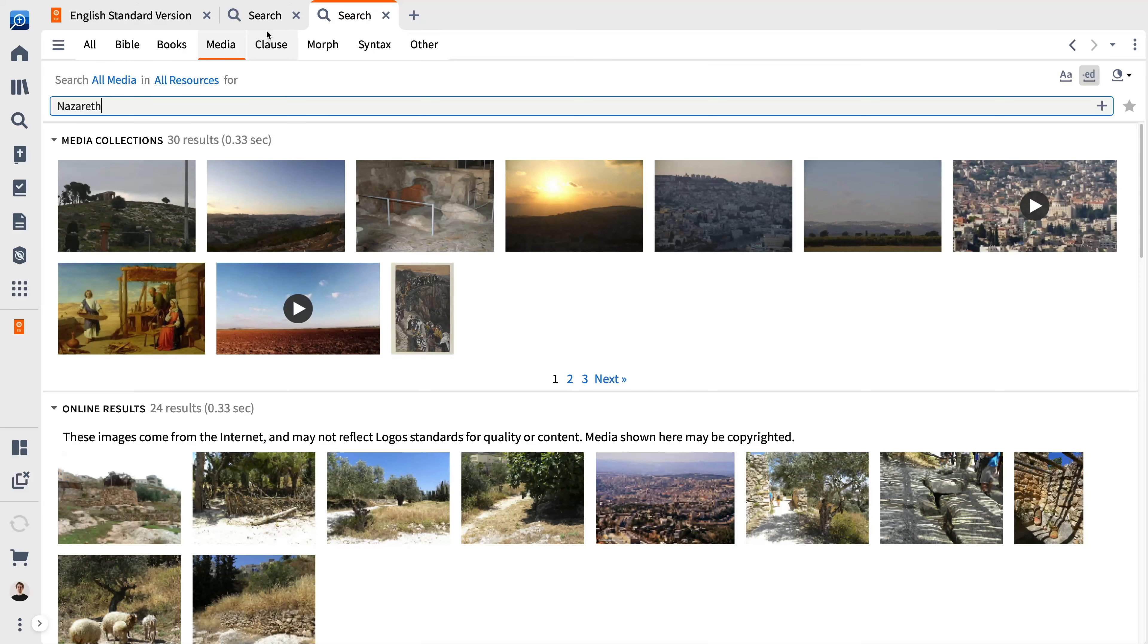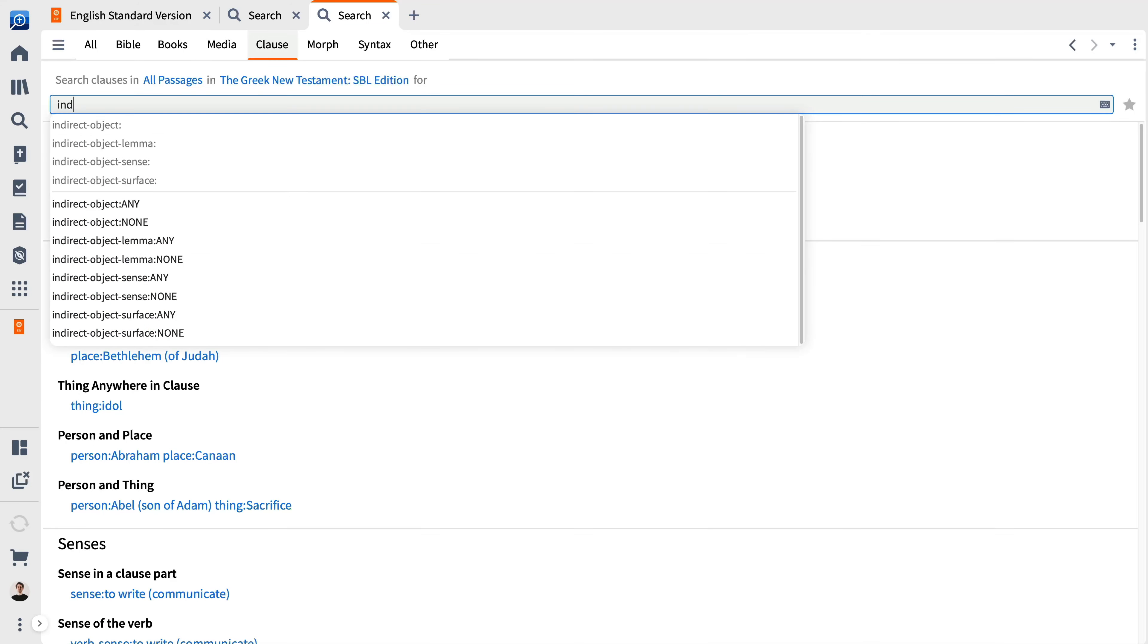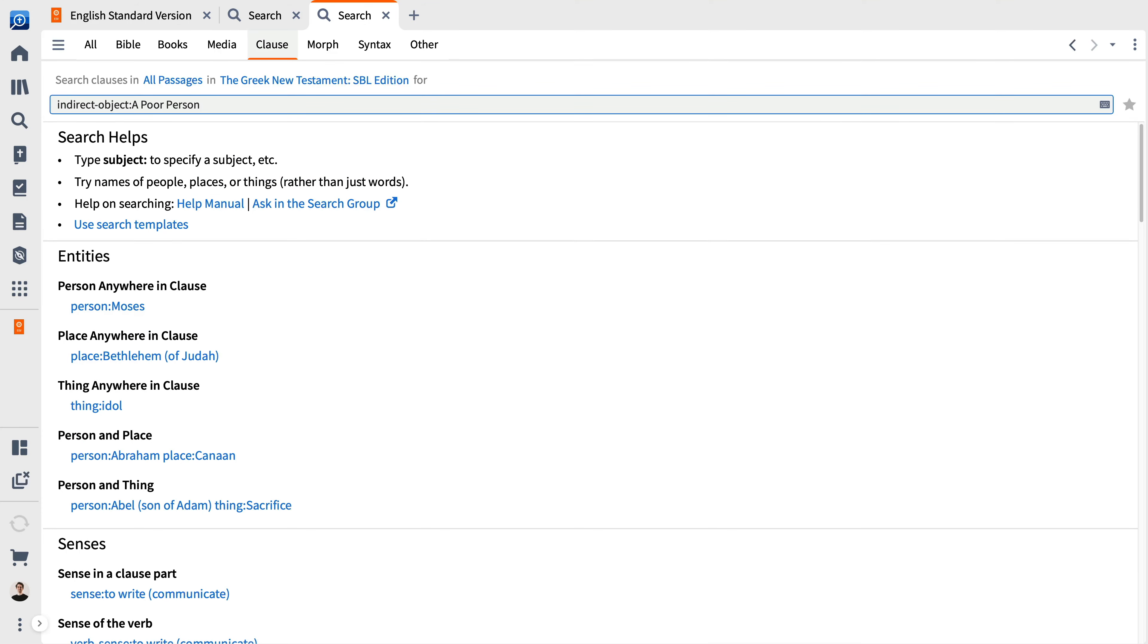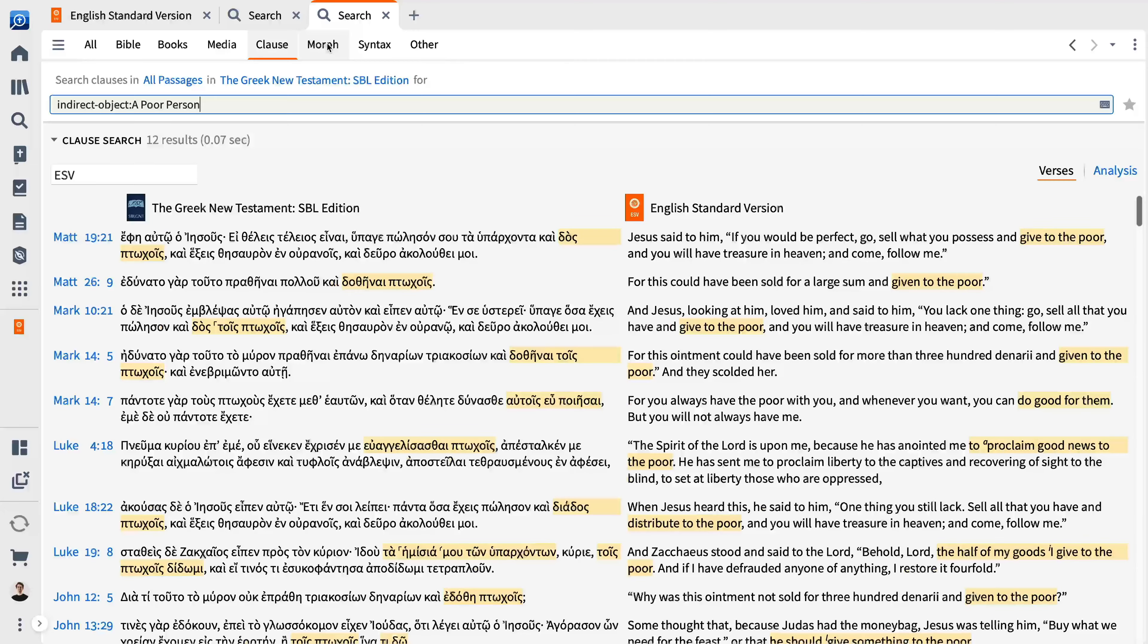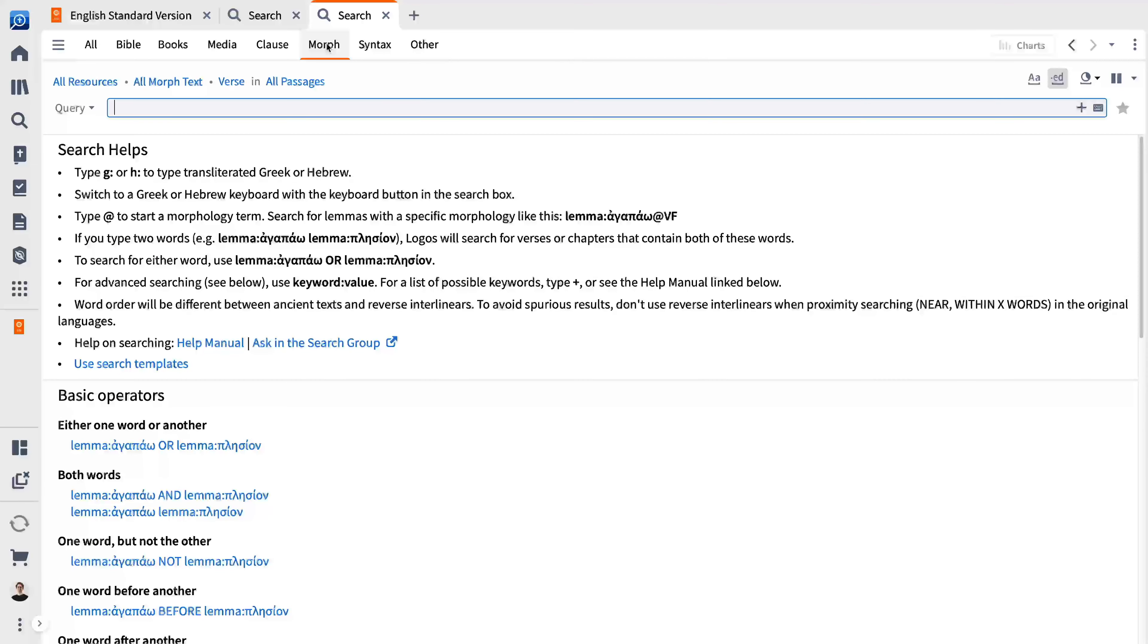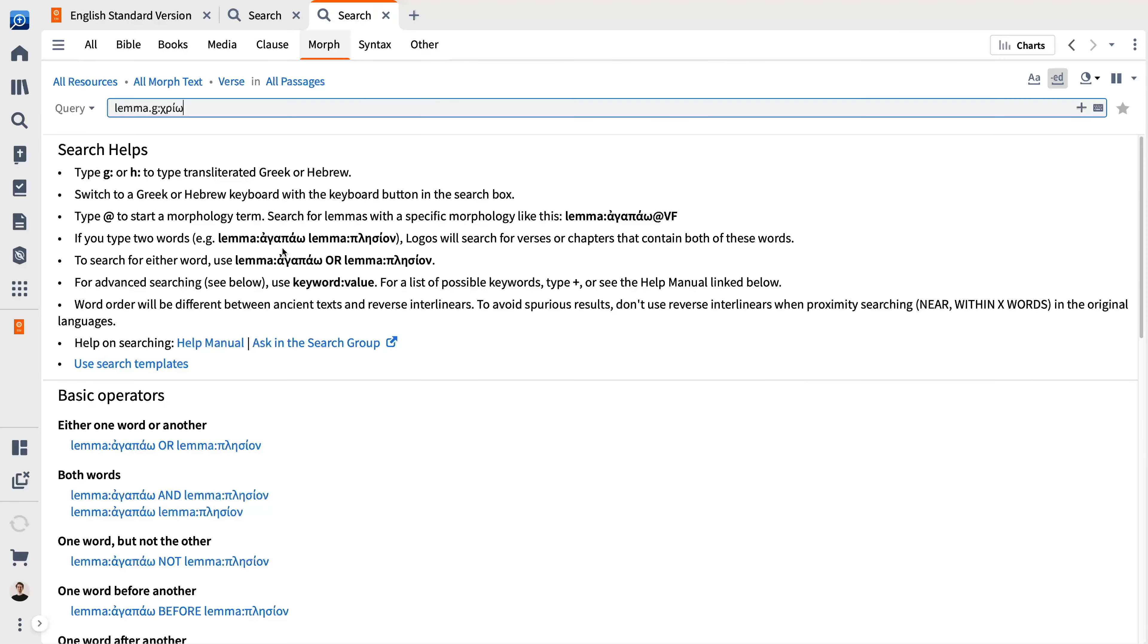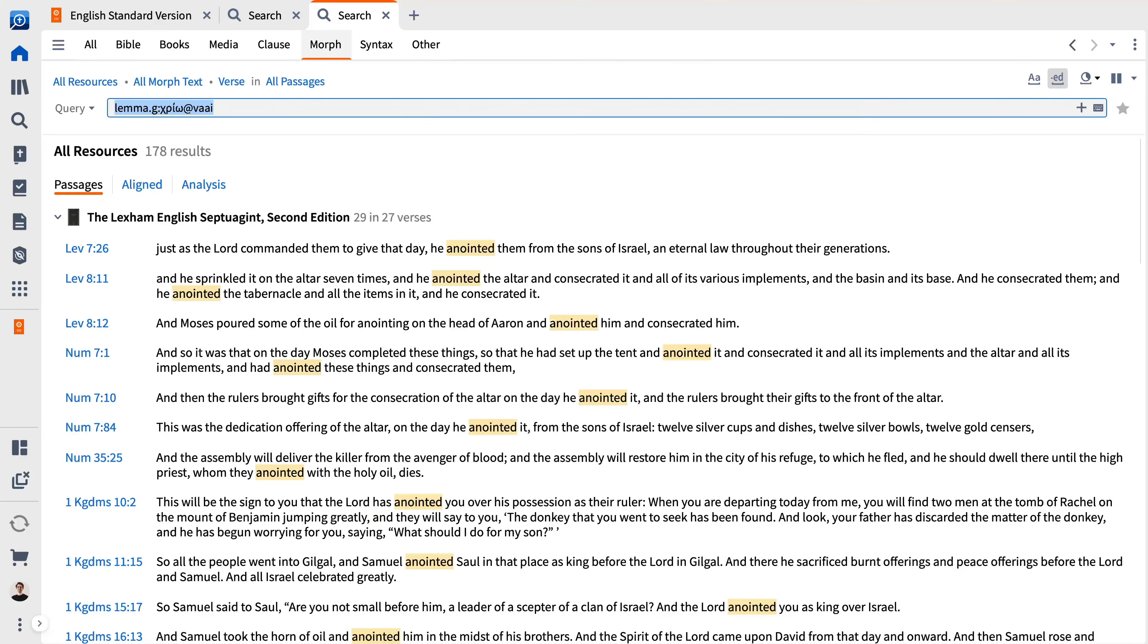The clause search allows you to find specific semantic roles in a clause. For example, if you wanted to find places where the poor are the indirect object of this sentence. The morph search finds search terms matching specific morphological tagging. For example, aorist, active, indicative occurrences of Creo.